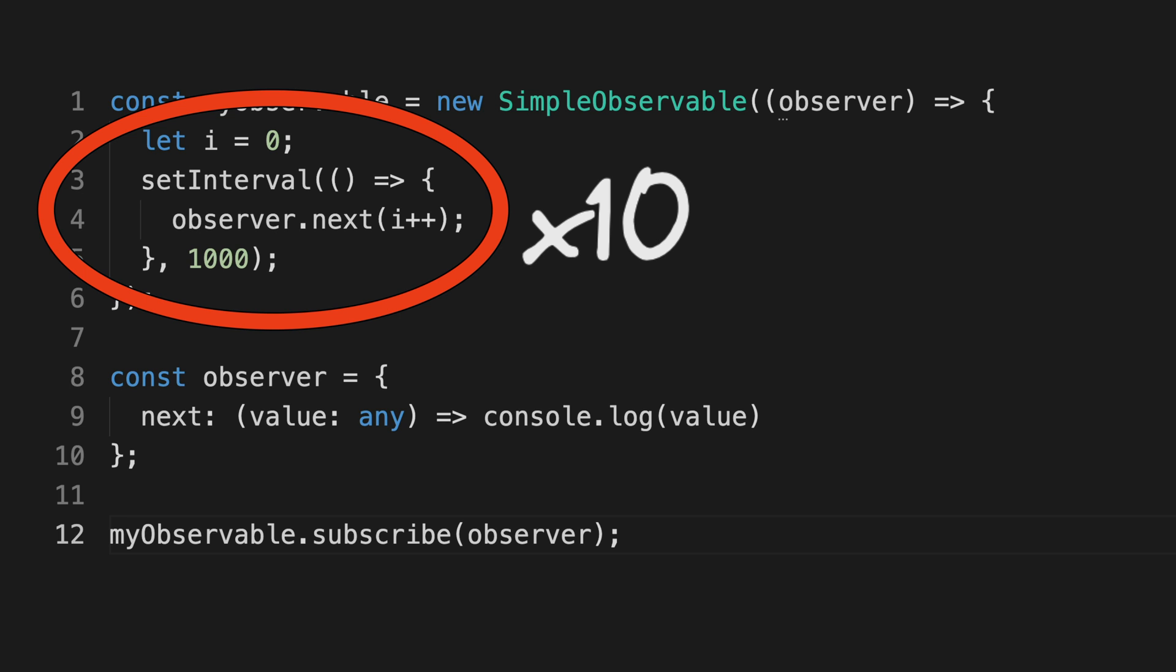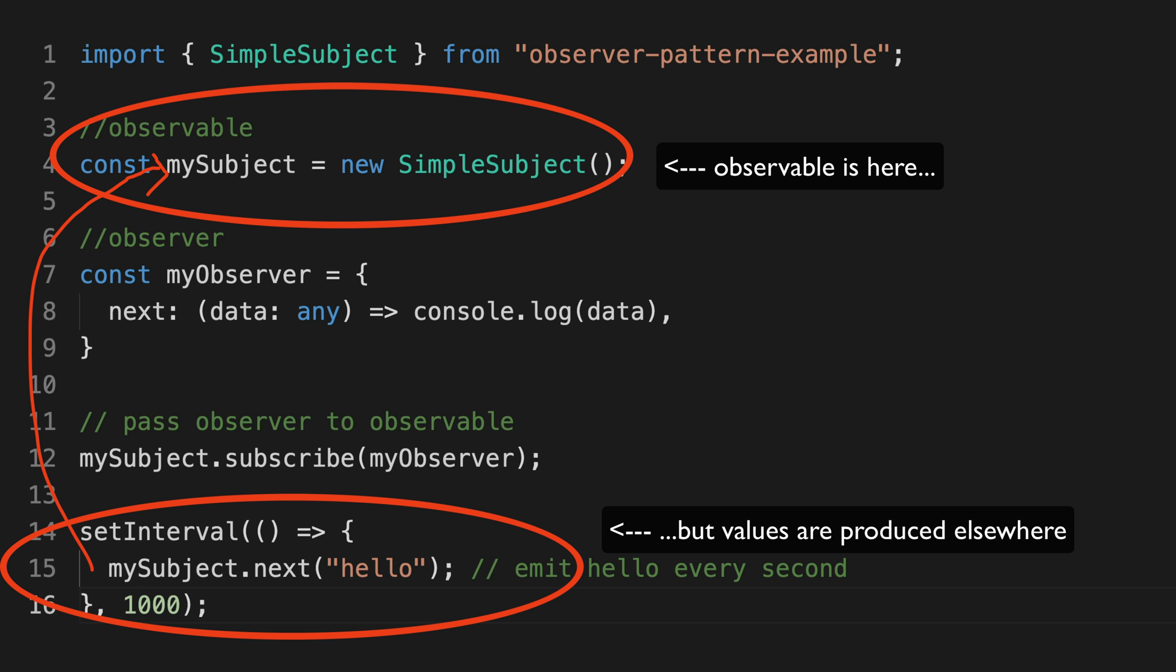This is not the case with the subject. If we have 10 subscribers, the logic to produce the value is only executed once, and the result is shared with all 10 subscribers.